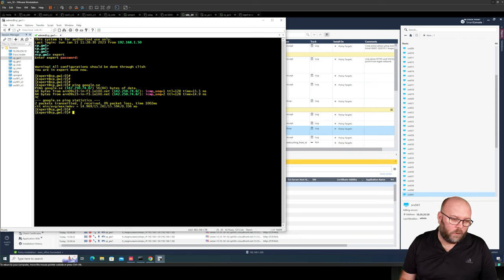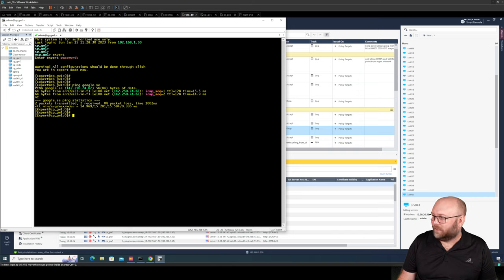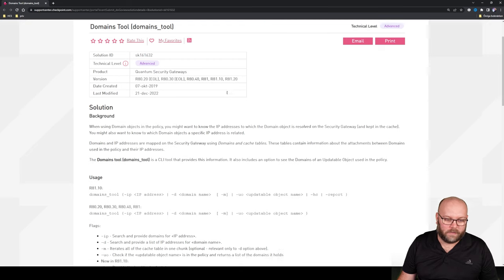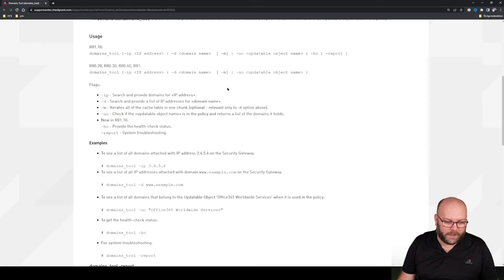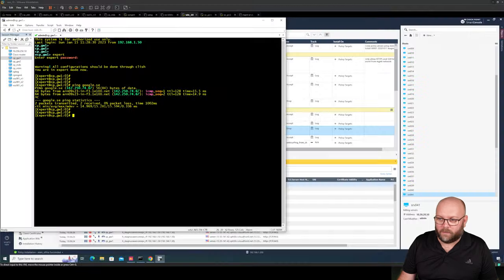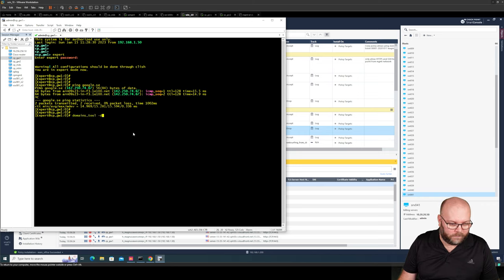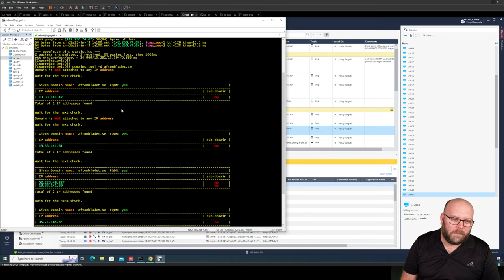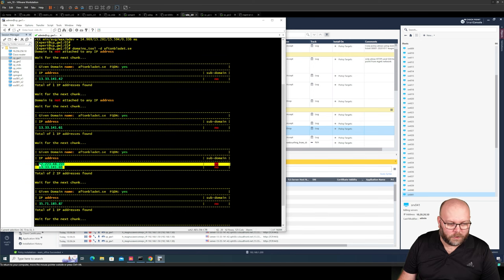There is a cool tool called the domain tool (SK161632). Using it, you can run: domain_tool -d aftonbladet.se — this shows the IP addresses that Checkpoint has found when resolving this domain. The firewall still works on IP addresses, but Checkpoint does the DNS lookup for you to find what this DNS name is actually referring to — the IP addresses that should be included in the drop rule.